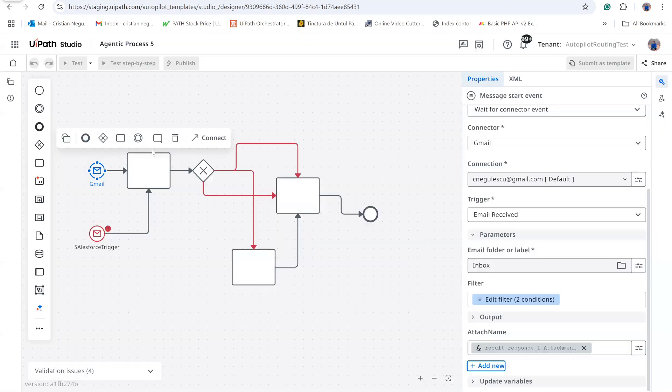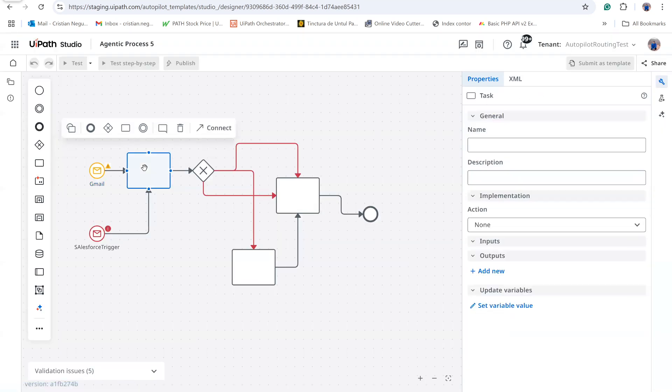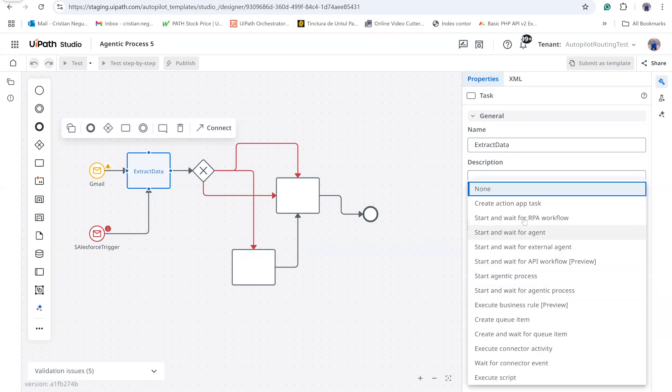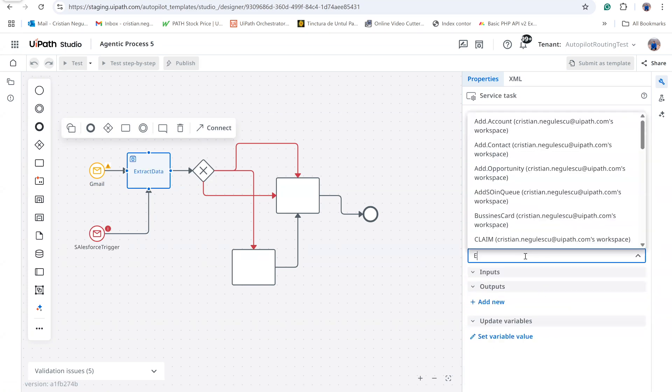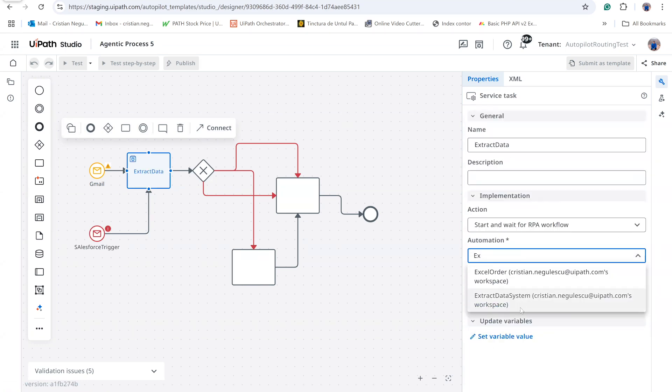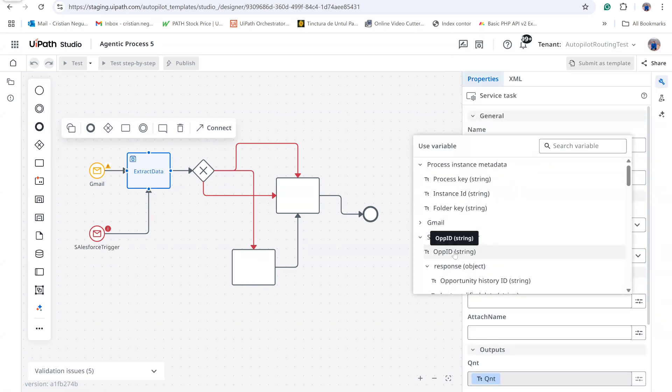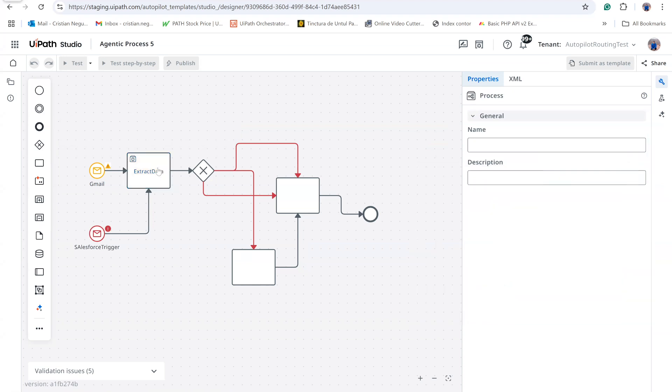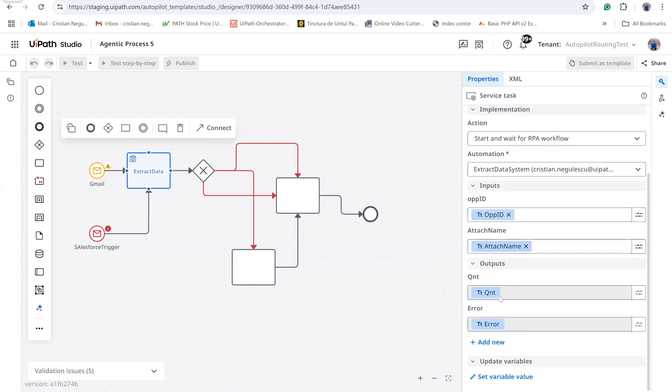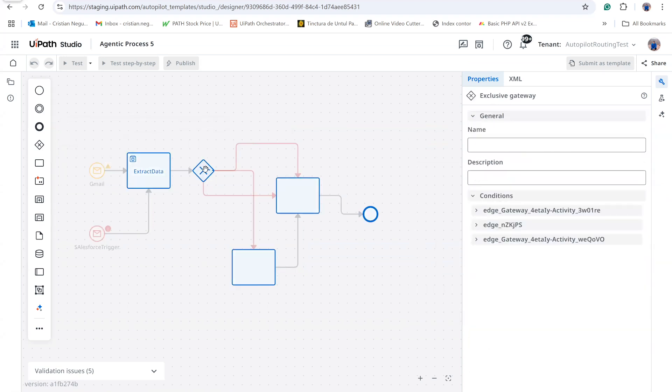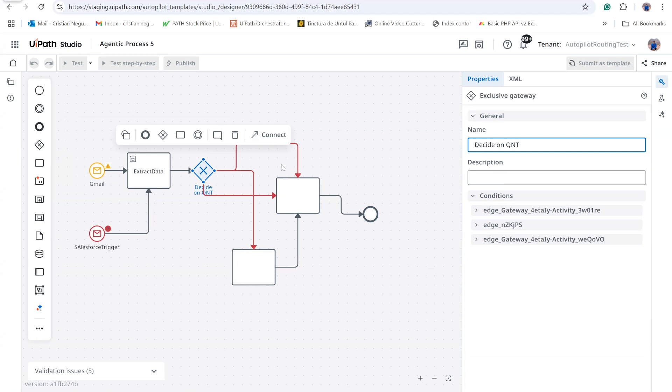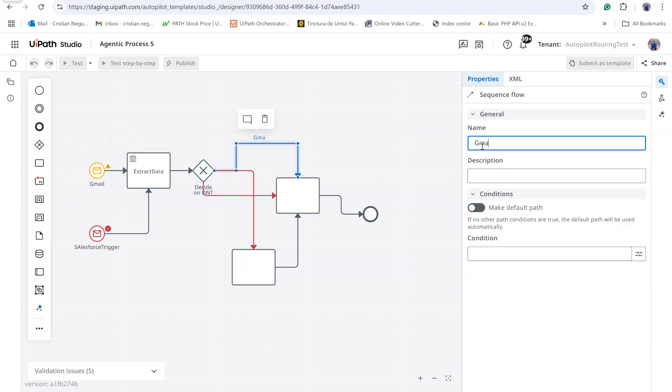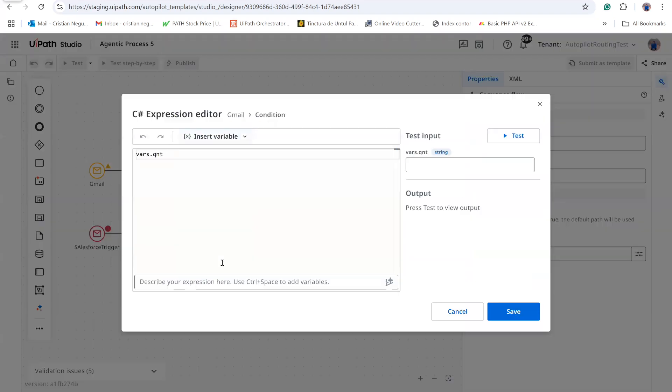The next step is data extraction. For data extraction, I launch the Reusable Automation Extract Data System. It requires the Opportunity ID from Salesforce and the attachment name from Gmail. The automation returns a quantity value that drives the subsequent decision logic.